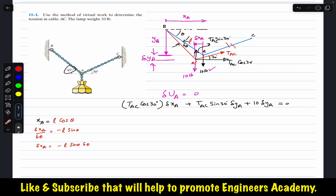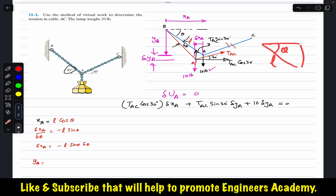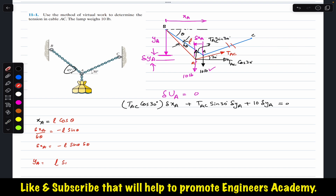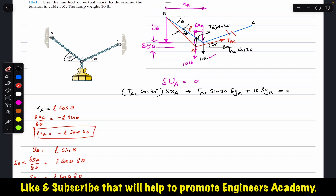Similarly, considering the right-angle triangle, y_A is the sine component: y_A equals L·sin(theta). Taking the derivative with respect to theta: dy_A/dtheta equals L·cos(theta). Multiplying both sides by delta-theta: delta-y_A equals L·cos(theta)·delta-theta. Now we have expressions for delta-x_A and delta-y_A to substitute into the virtual work equation.